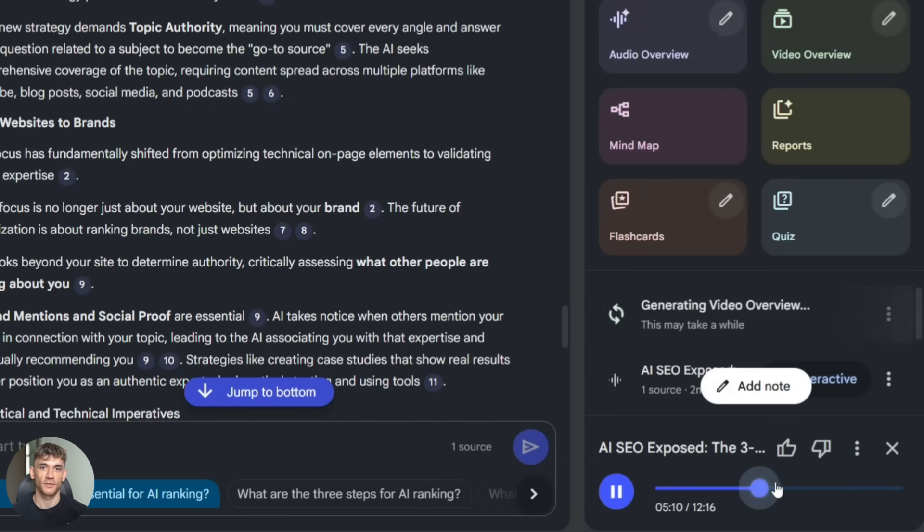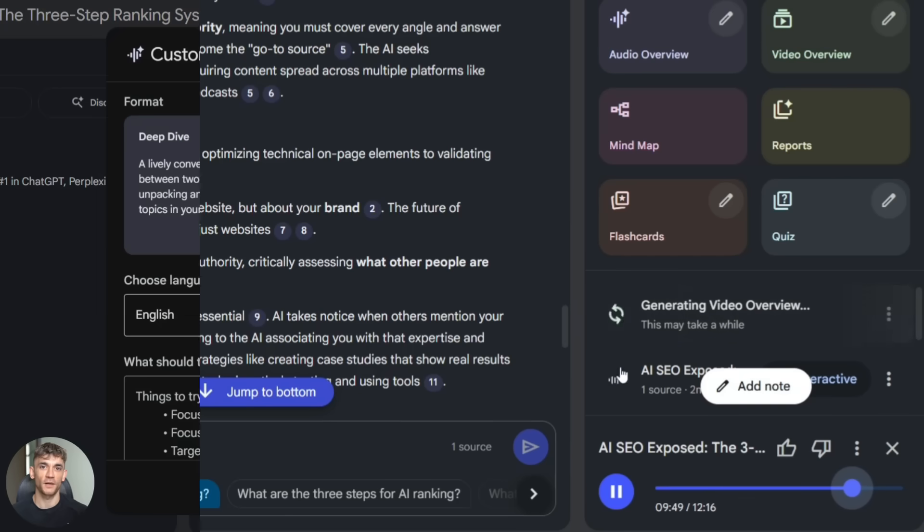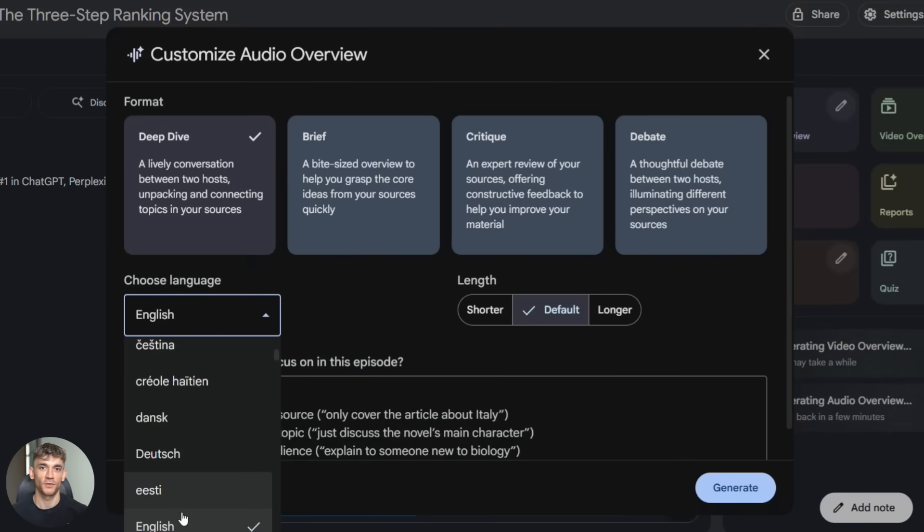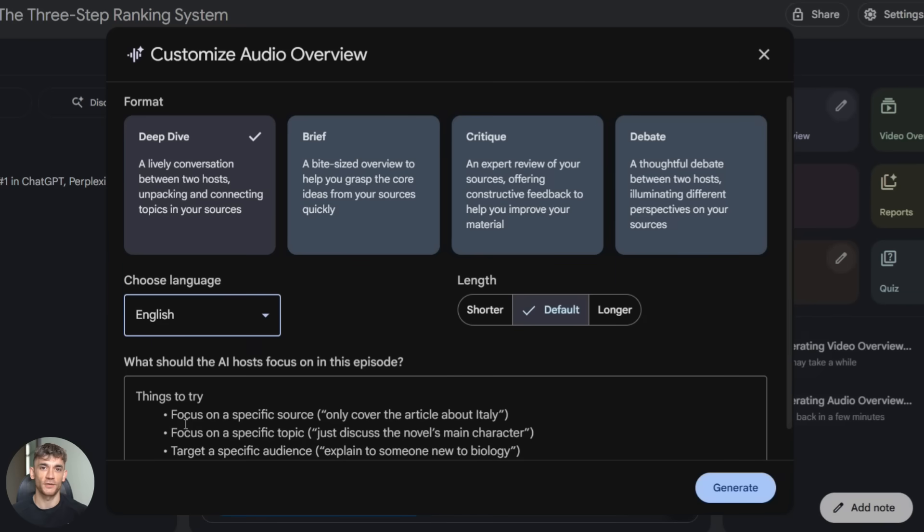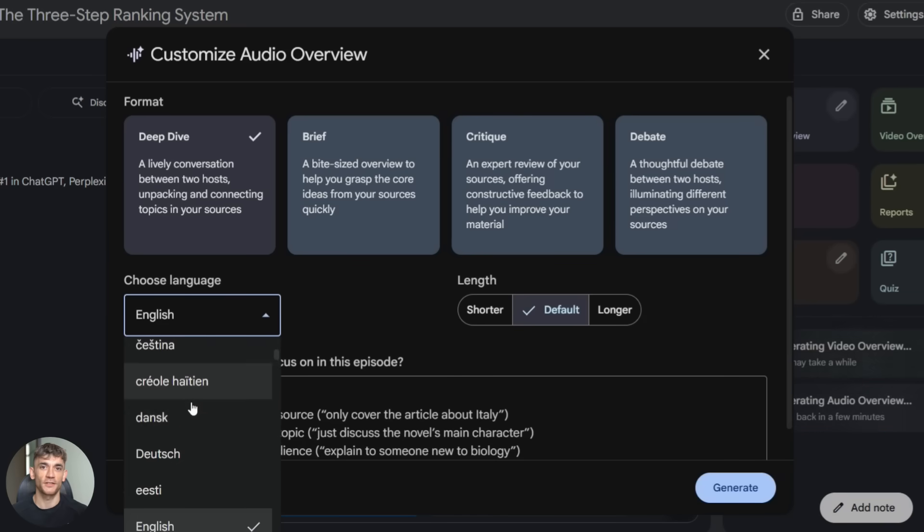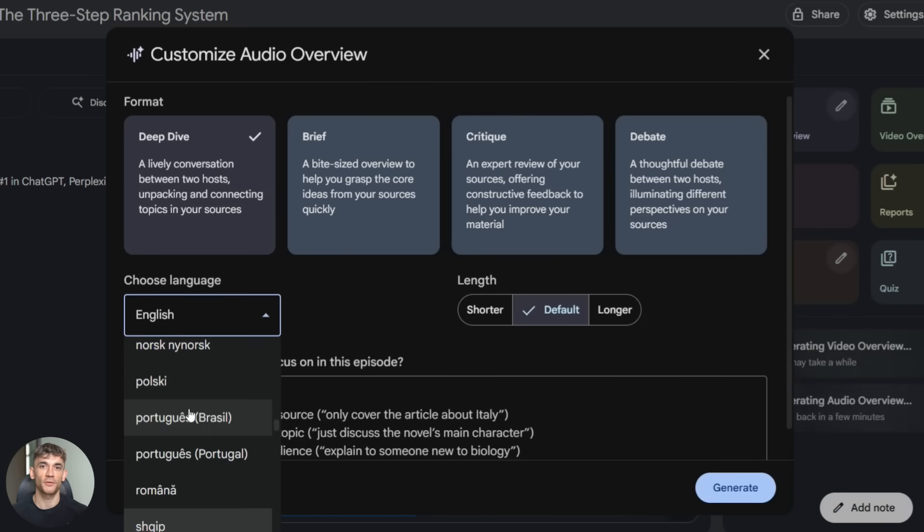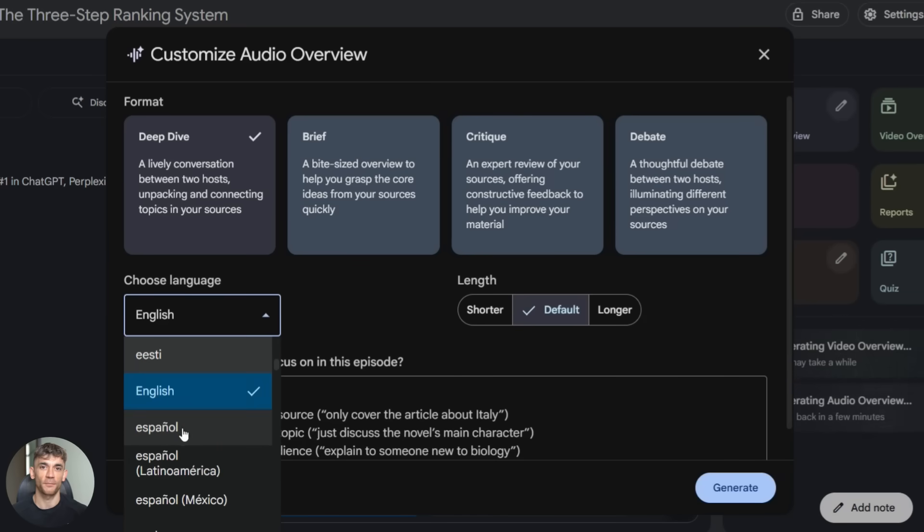And now with the new update you can change the output language. So I generated an overview in English first, then I switched the language to Spanish and generated another one. Both were perfect. The voices adapted, the conversation made sense.